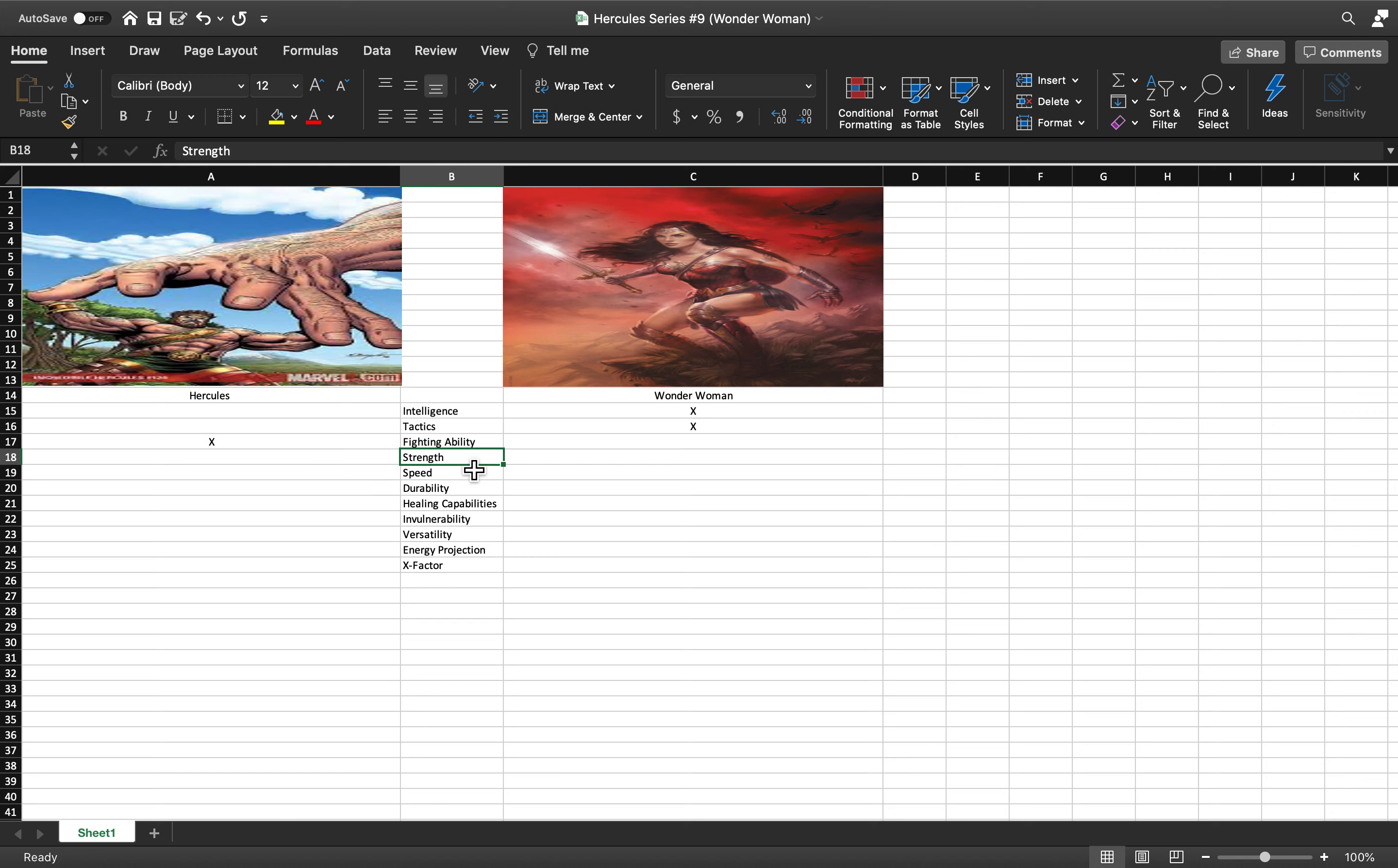In terms of fighting ability, Wonder Woman has beaten DC's Ares, which is more of an overall power feat than a fighting feat. If you're facing a god of war, realistically their capacity for combat should be the same.